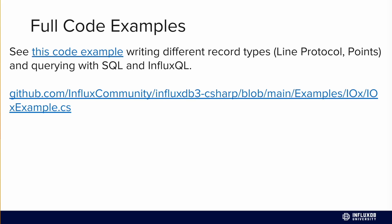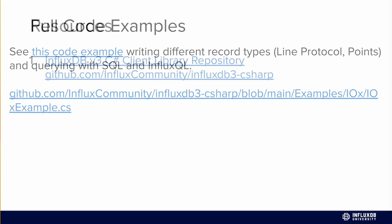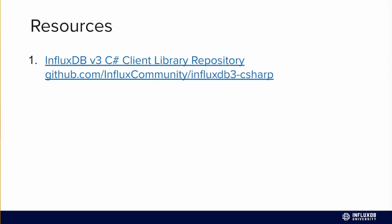There's IoT demos and all the client libraries are maintained there as well. You can find full code examples for how to use those there. I highly recommend checking out that resource. All the client libraries are maintained there. So not only can you find specific code examples like we talked about today, but you can find everything related to this client library at influxcommunity slash influxdb3 slash C-sharp.